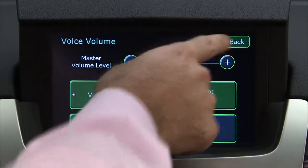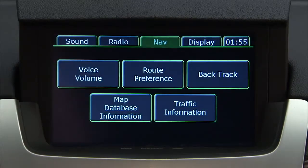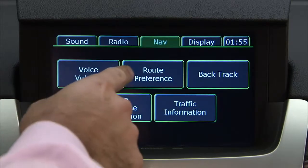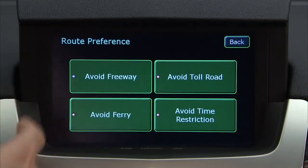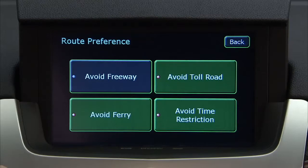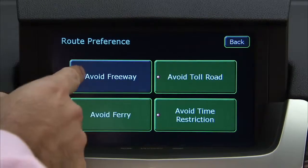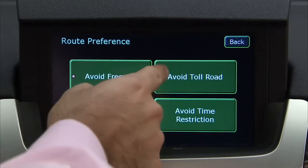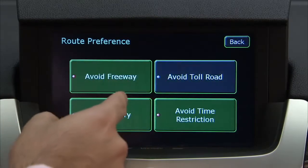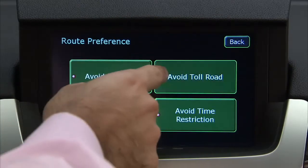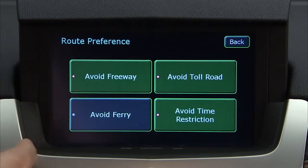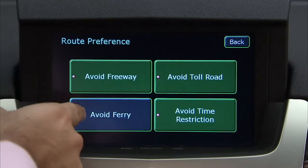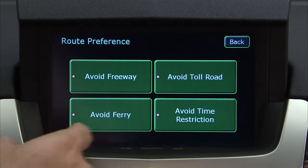Under the nav options, you can also configure your route preference by pressing the screen button to change route options when the system calculates a route. There are four options: avoid freeways, avoid toll roads, avoid ferry, and avoid time and seasonal restricted roads.